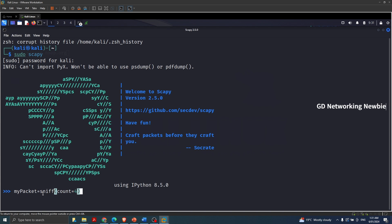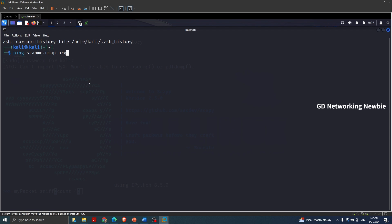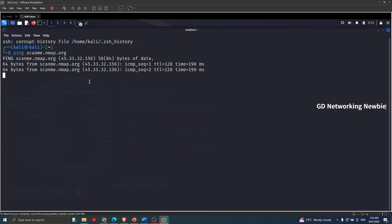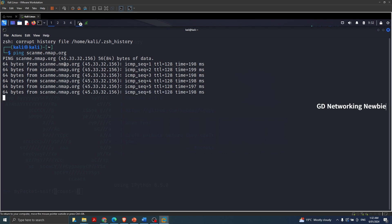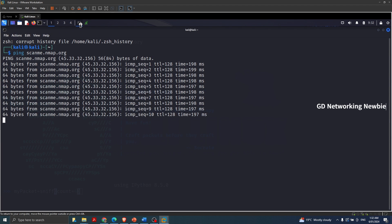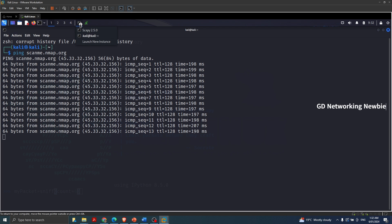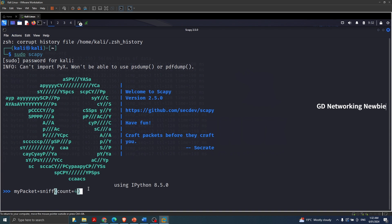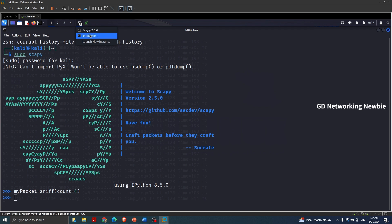So my_packet will hold four packets captured by sniffing traffic on the eth0 interface. Now on the Kali terminal I'm going to start pinging scanme.nmap.org to generate some traffic. While that traffic is flowing I'll go to Scapy and press Enter, and it should capture those four packets and save them in the my_packet variable as a list.